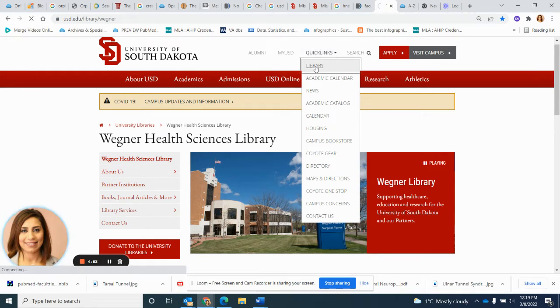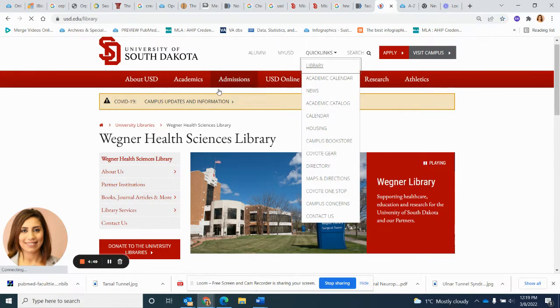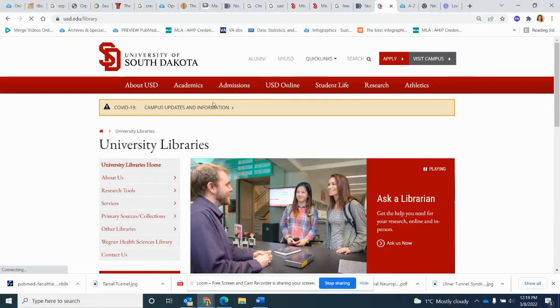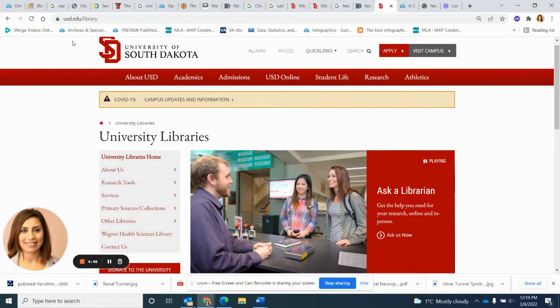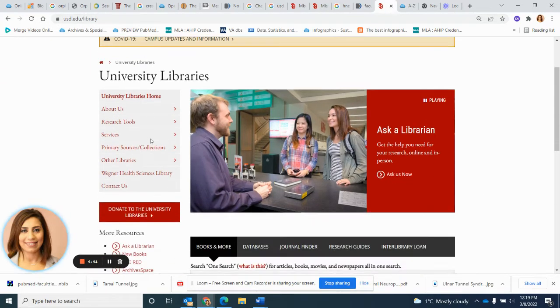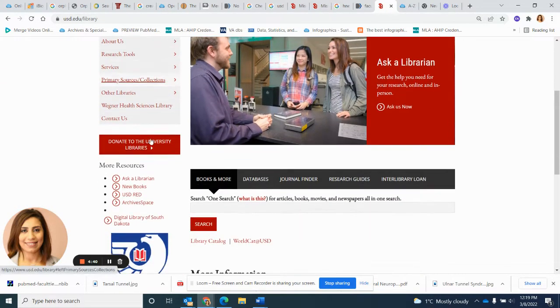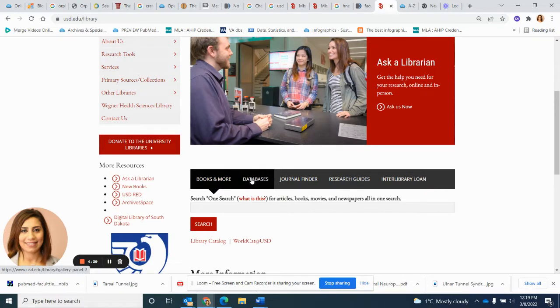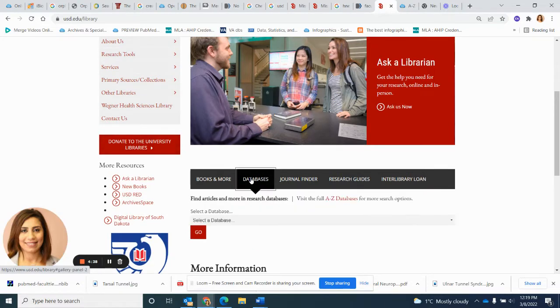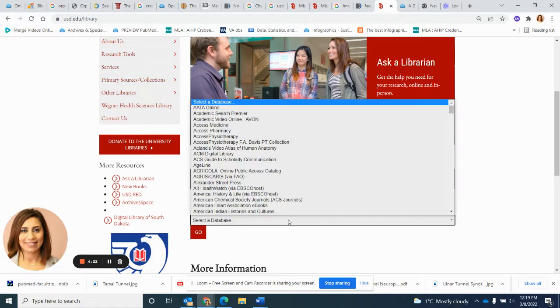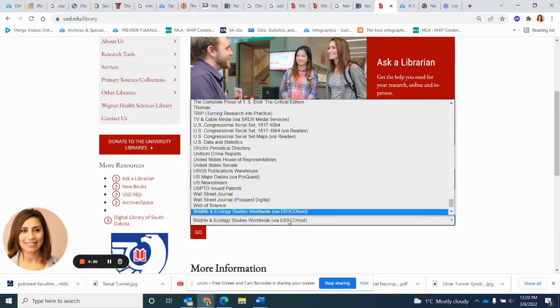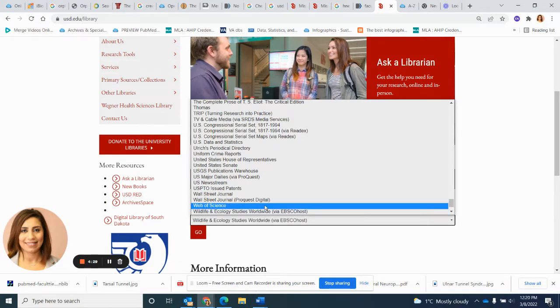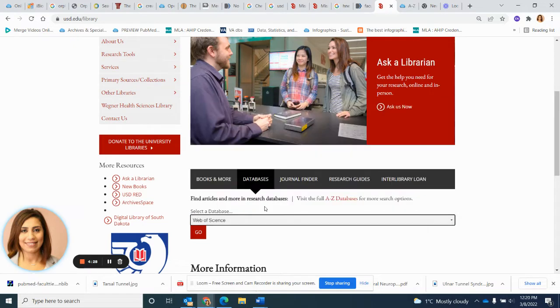From Quick Links, come under Library. It will take you to the University Libraries link, or you can type in the URL search box usd.edu/library. Then come under Databases, click on A to Z database, or search for the database by typing in W, and you can see Web of Science either way.